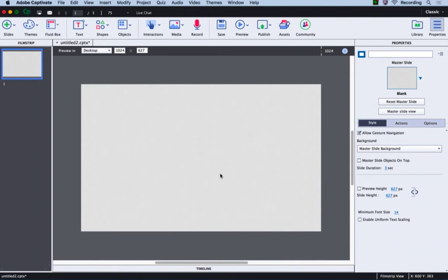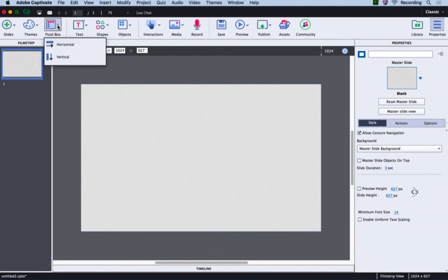One for the title, the second for the content, and the third for the bottom bar. Let's add a fluid box by clicking fluid box and selecting vertical. Here I will select three vertical fluid boxes.